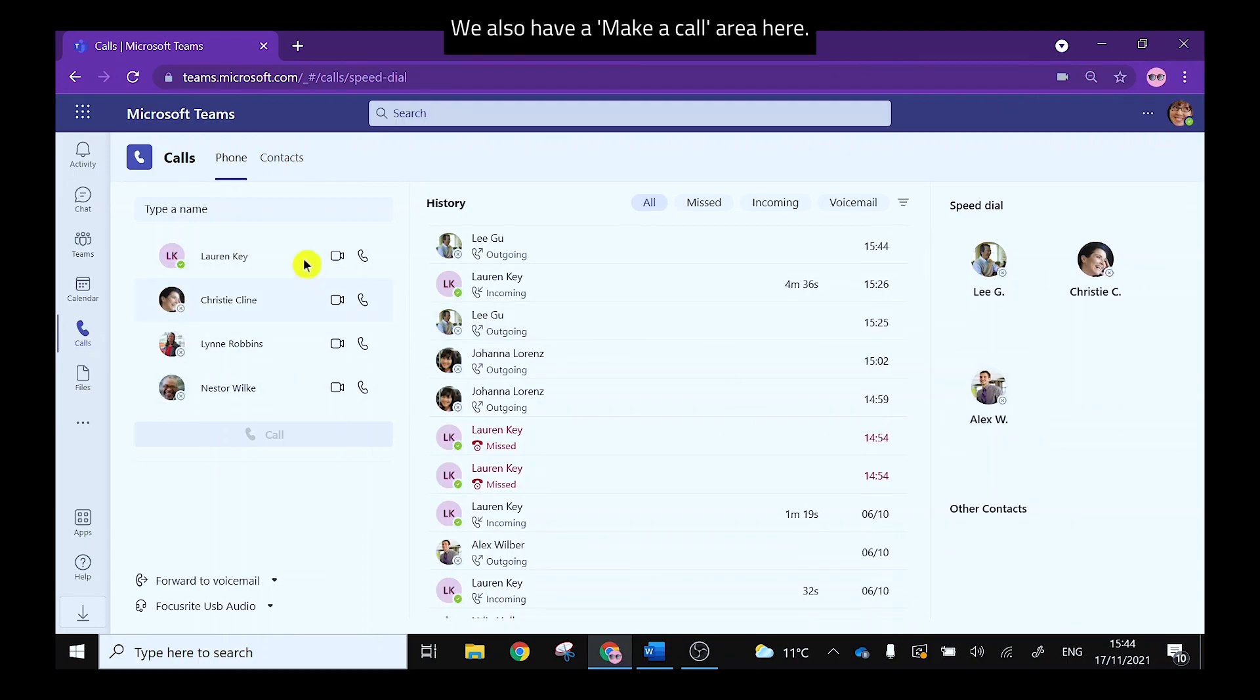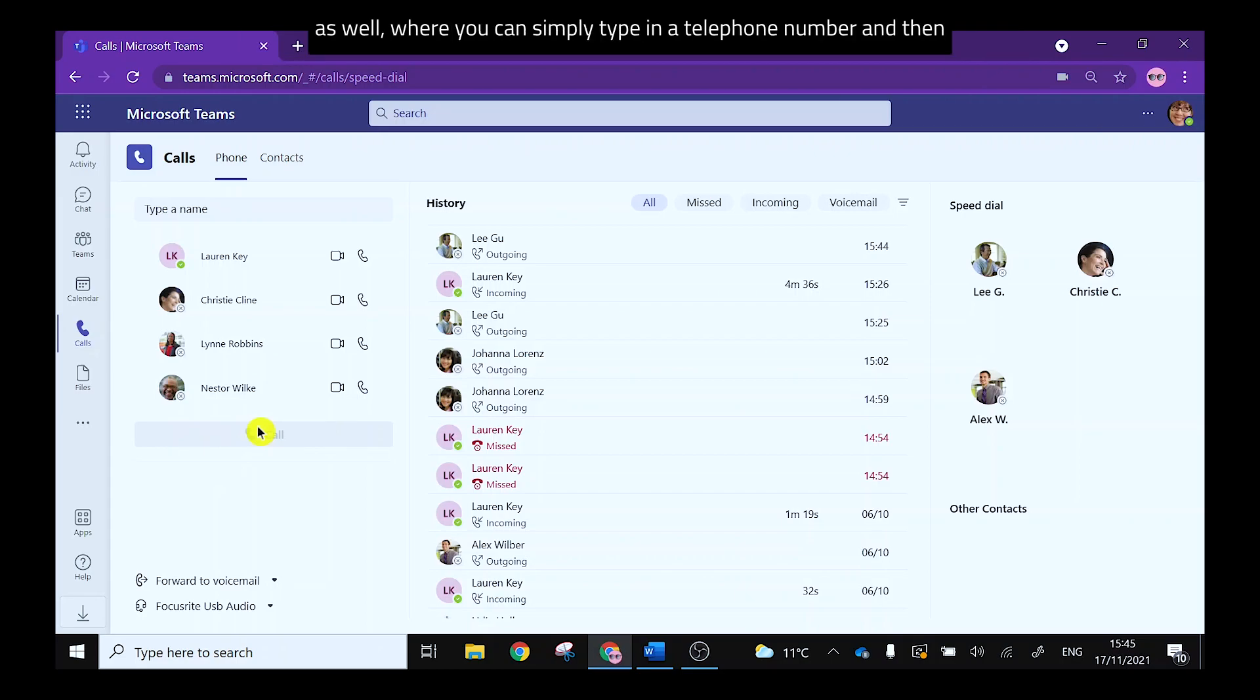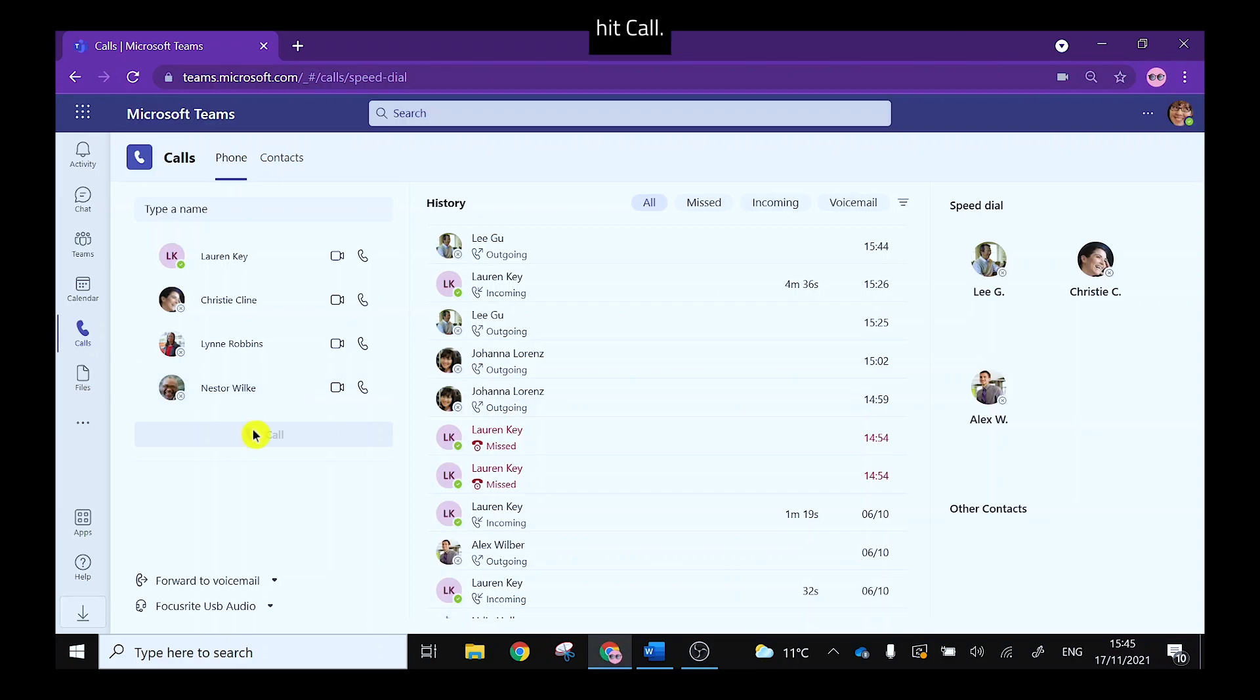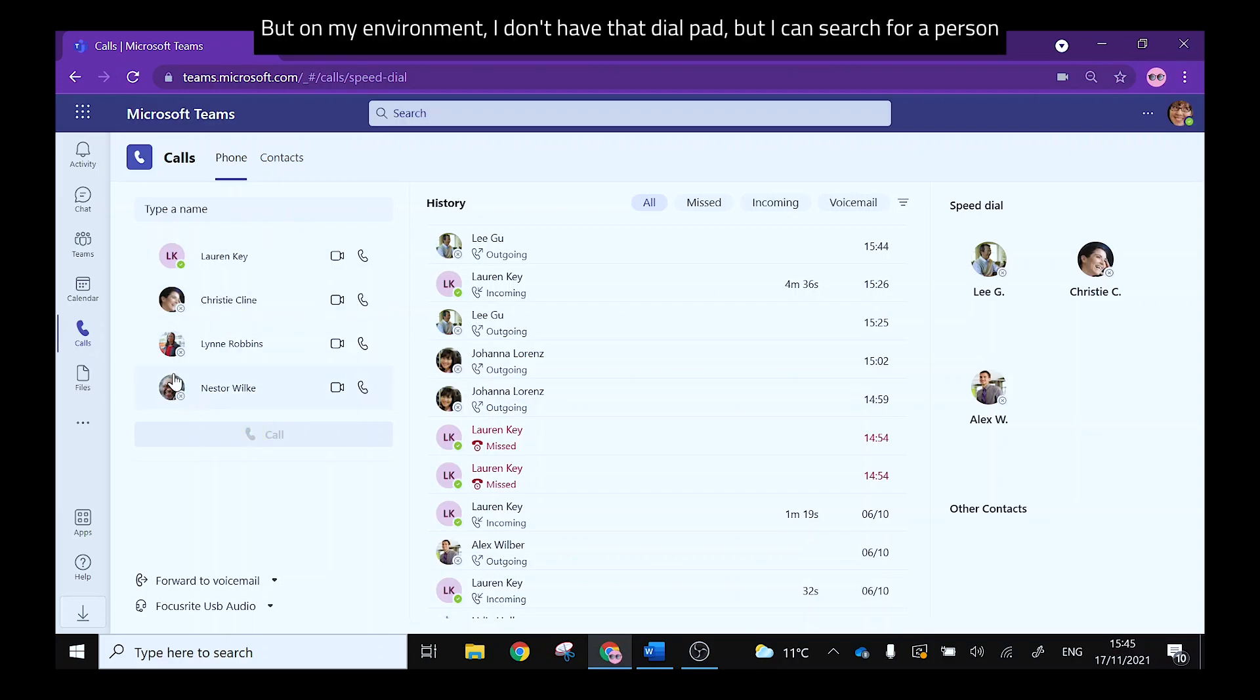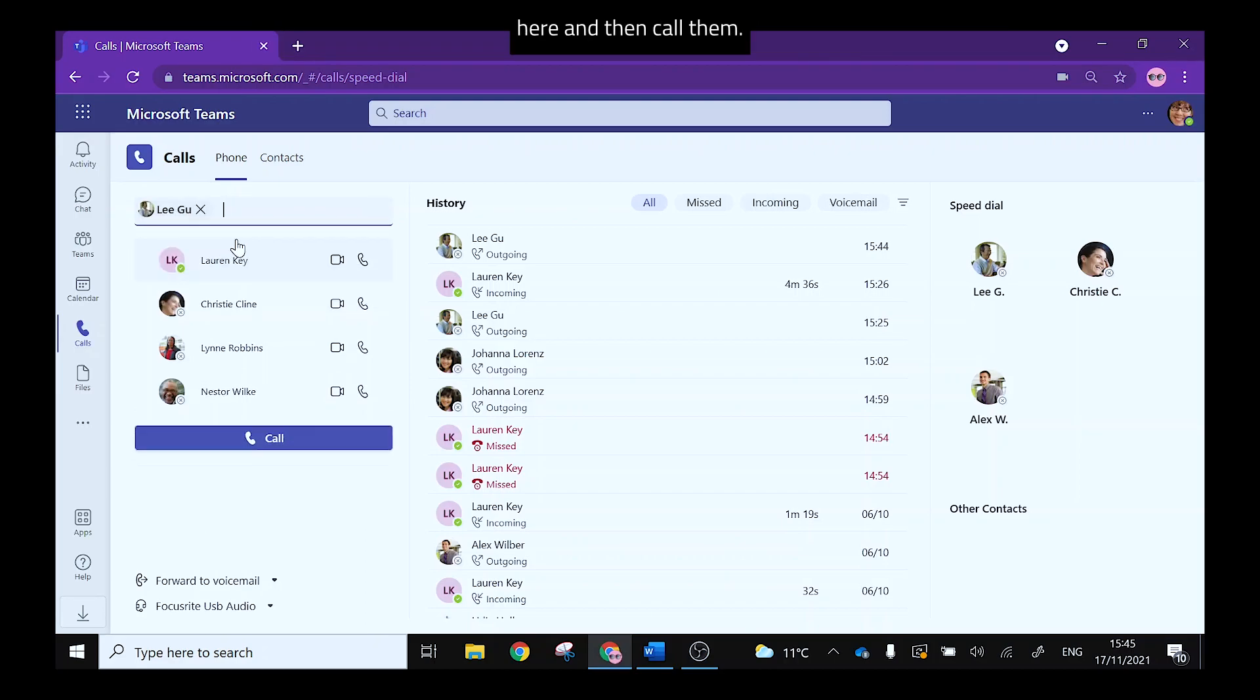We also have a make a call area here. Now on some environments this shows as a dial pad so you may get that option as well where you can simply type in a telephone number and then hit call. But on my environment I don't have that dial pad but I can search for a person here and then call them.